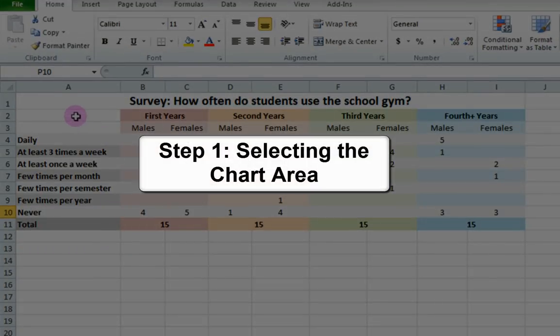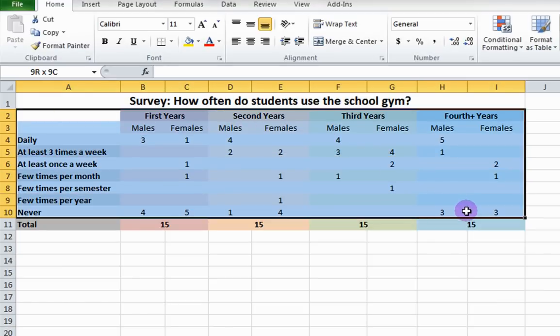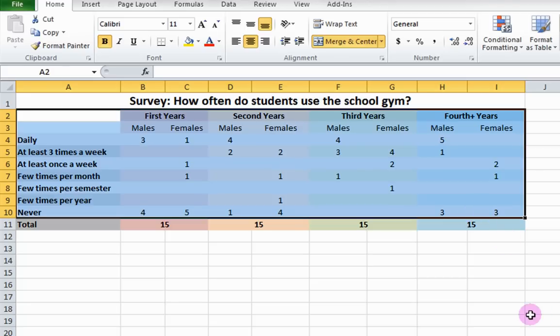Step 1: Selecting Chart Area. First, select all cells containing the data that you wish to have displayed in the chart. So let's select all cells below the title and above the total row.